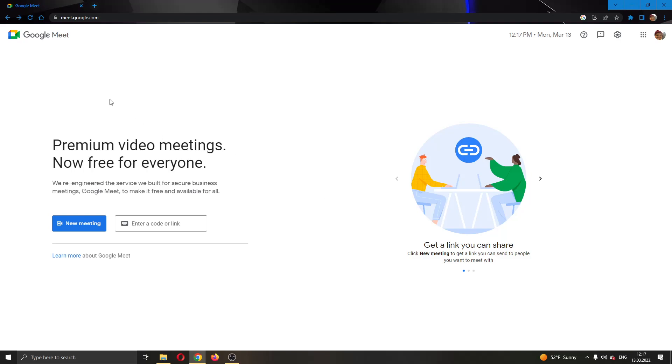The first thing you want to do is go to the official Google Meet website and log into your account. After logging in, you'll be greeted by this main page where you can either create a new meeting or enter a meeting using a code.